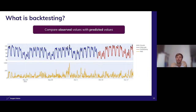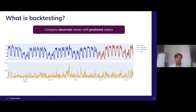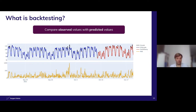From there, you would typically calculate a lot of different KPIs and accuracy metrics to put a number on this. Here we see, for example, the mean absolute error visualized. And then you have an answer about the quality of the prediction.